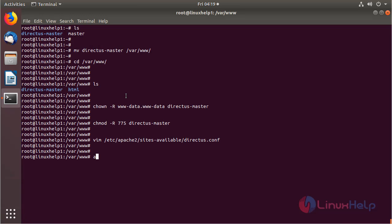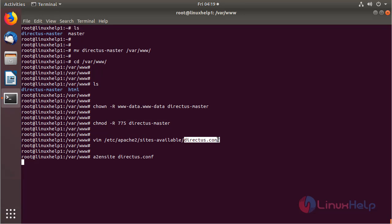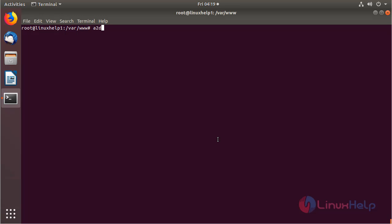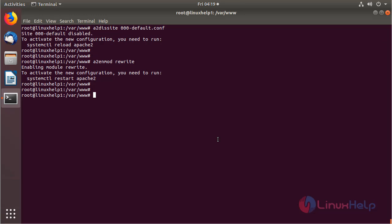Then we have to enable site access for the new virtual host configuration. Then we have to disable the default site access. Then we have to enable the rewrite module. Now we have to restart the Apache service using the following command.